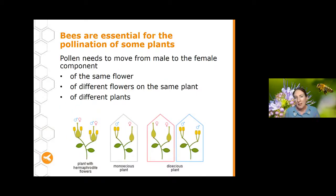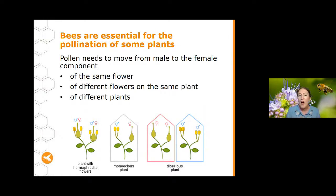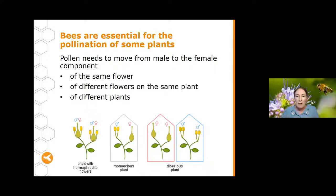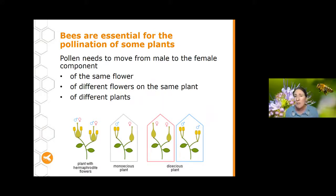In some plants, the male and female bits are inside the same flower — these are hermaphrodite flowers, so the pollen doesn't have to go very far. In monoecious plants, the male and female flowers are on the same plant but in different flowers. And in dioecious plants, there are separate plants with just male flowers and other separate plants with just female flowers — in this case, the pollen has to travel quite a bit further to get from the male plant over to the flowers on the female plant.